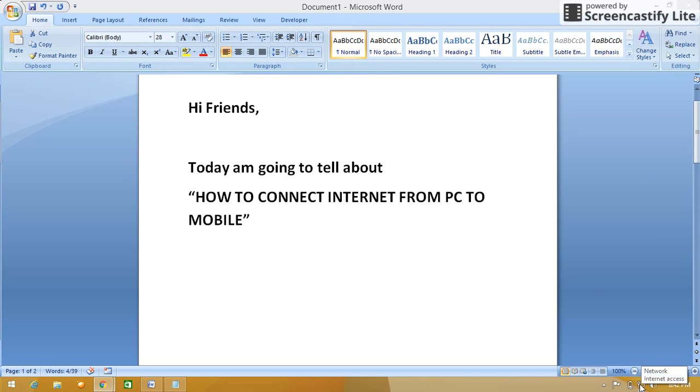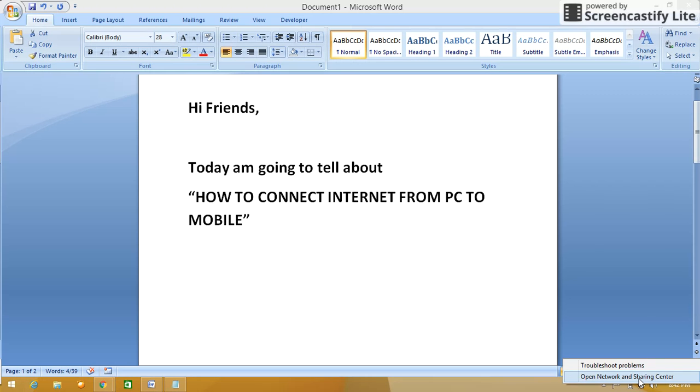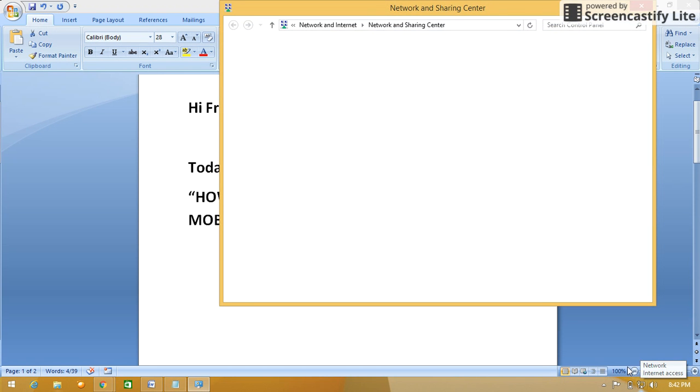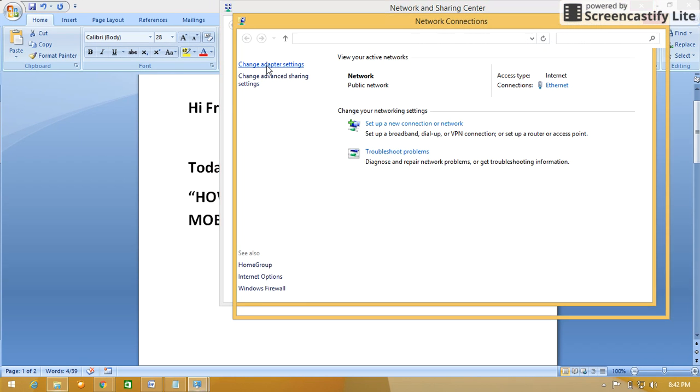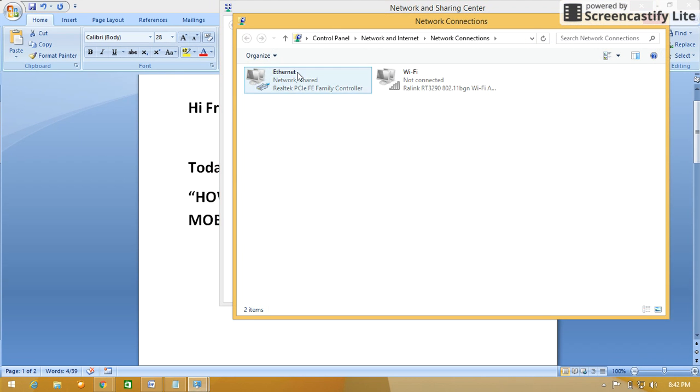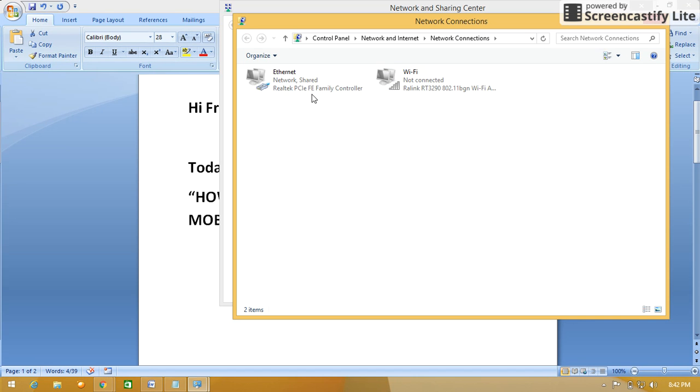Click on open network and sharing center. Here select change adapter settings. So currently you are able to see there are two icons, one is Ethernet and one is Wi-Fi. Ethernet I have currently connected to the internet.